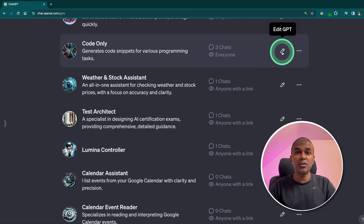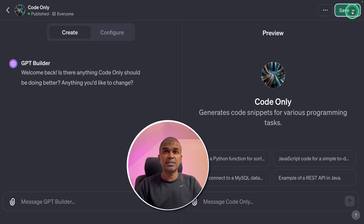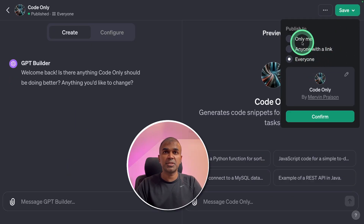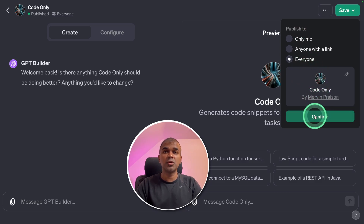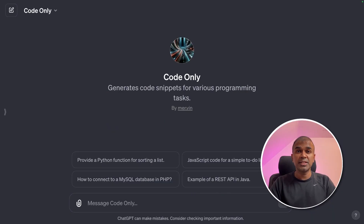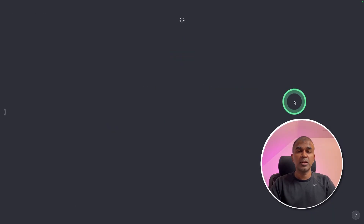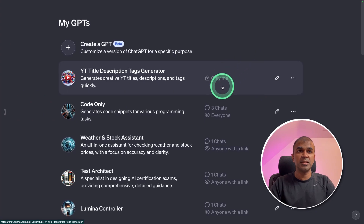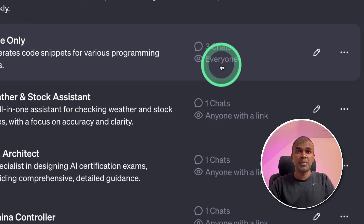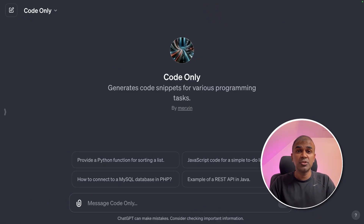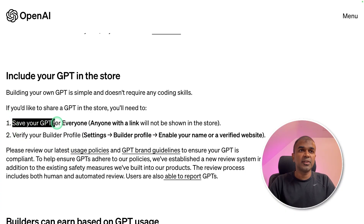Now I'm going to show you how you can make your GPT public. As soon as you click the Save button, you can see three options: Only me, Anyone with the link, and Everyone. You should make sure you click Everyone to make your GPT public and then confirm that. Here you can see my GPT is public now. You can verify that by going to slash GPTs — there you can see it is set to Everyone and it is public.